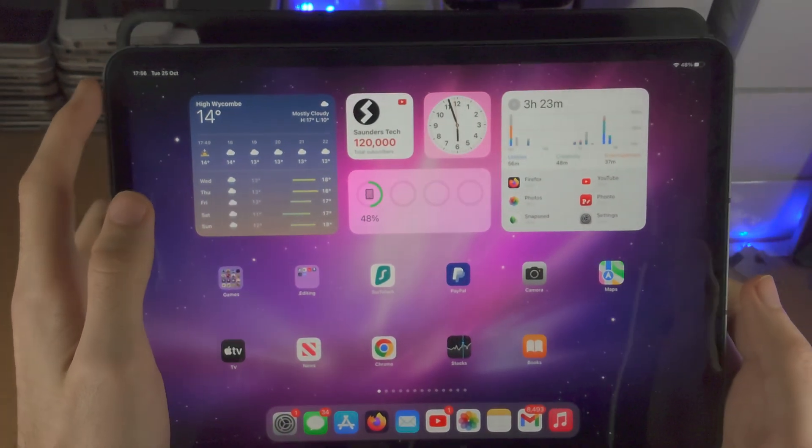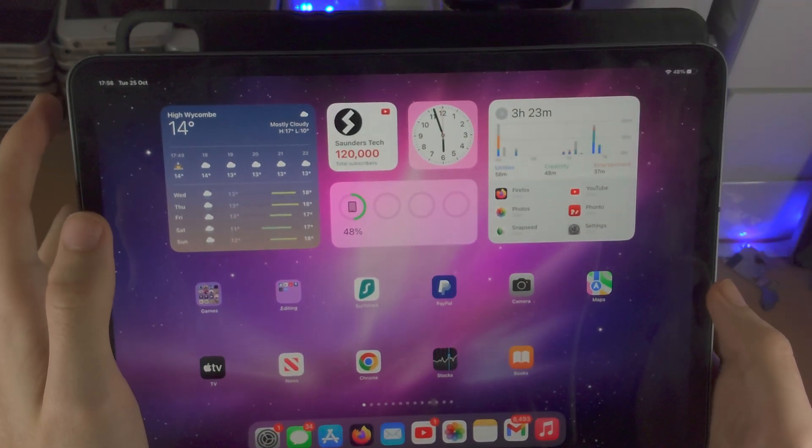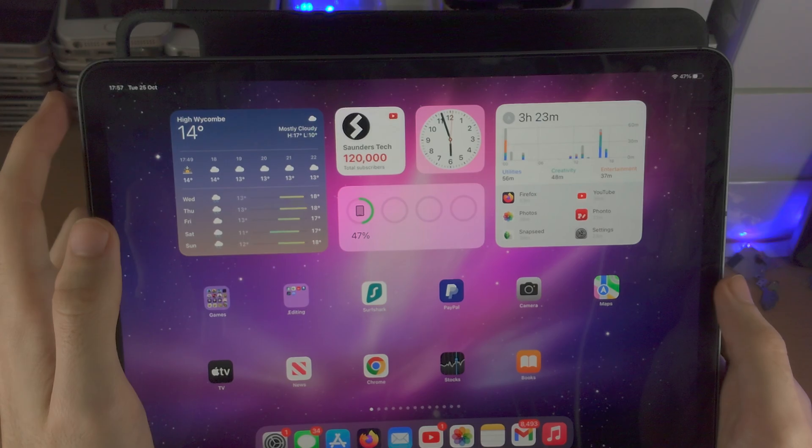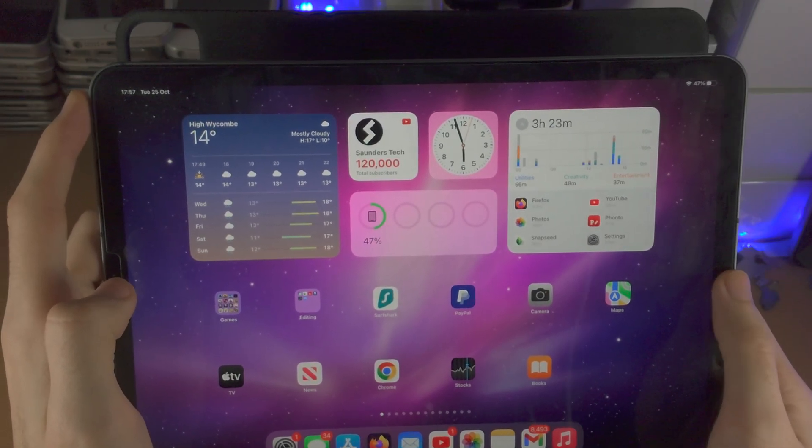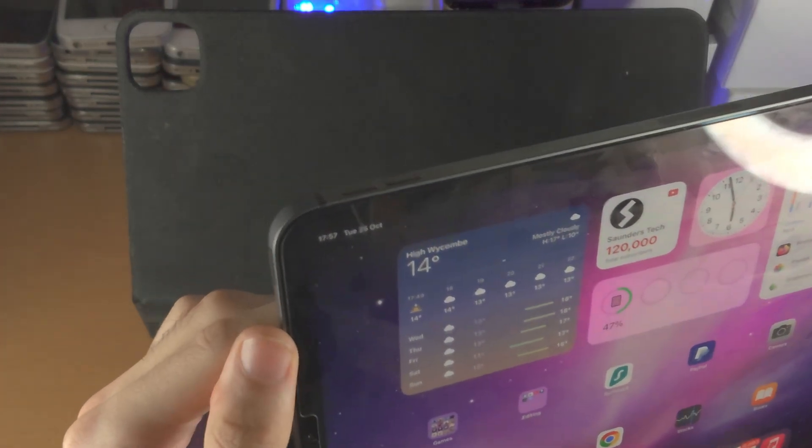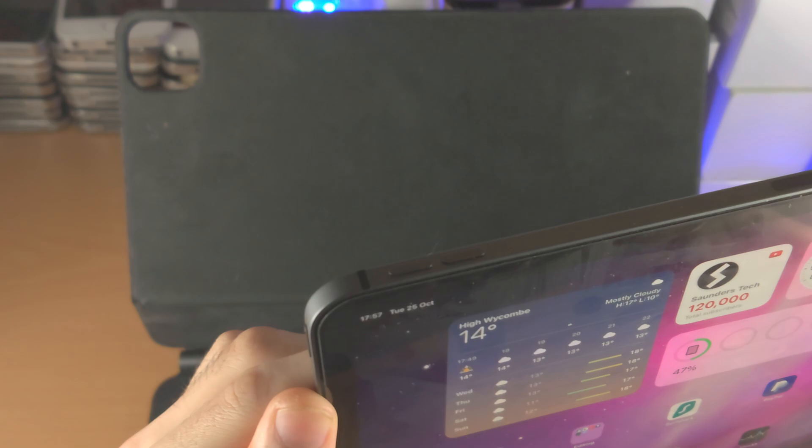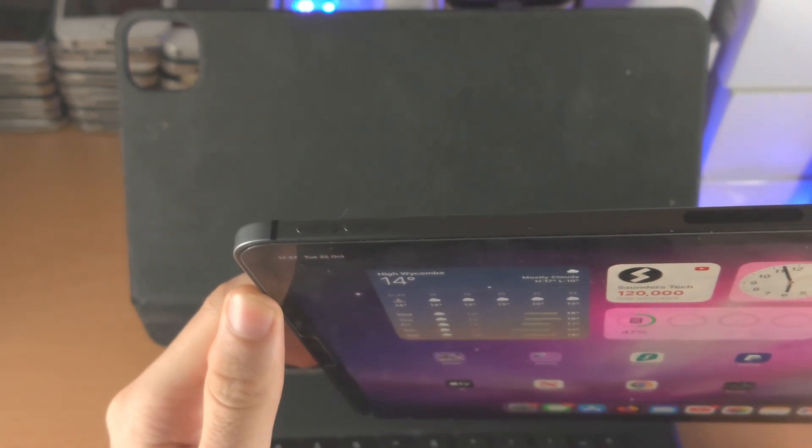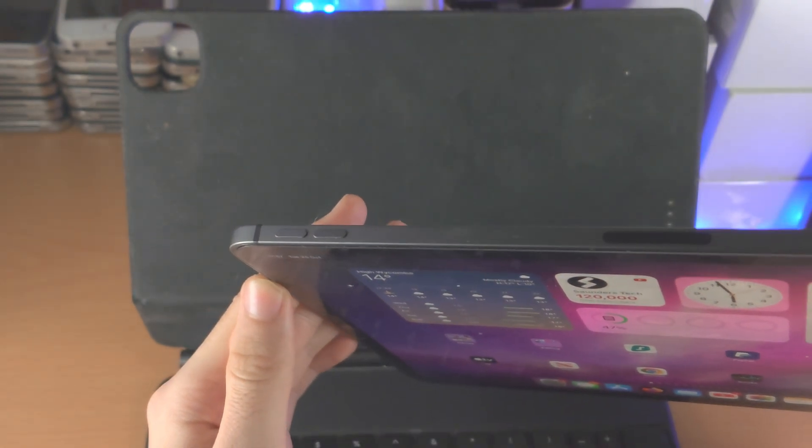If your iPad Pro model does have a home button, you press and hold power and home together. But most people will not have a home button, so we need to do this key combination.